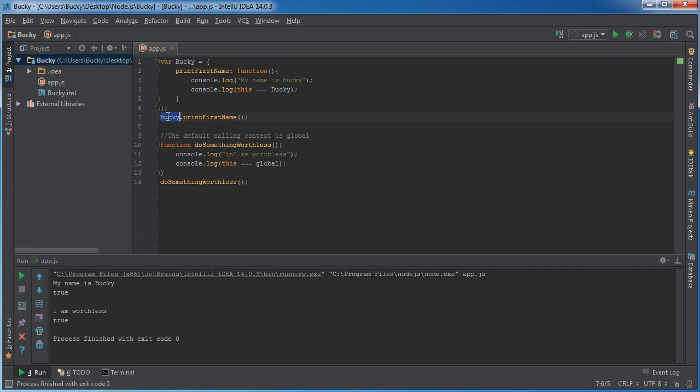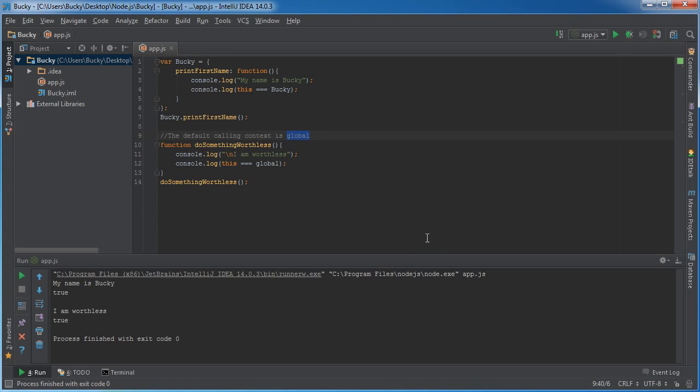It can be an explicit object like we can see here, Bucky, or we can just call it through our main program, which means global, the global program. Simple enough.